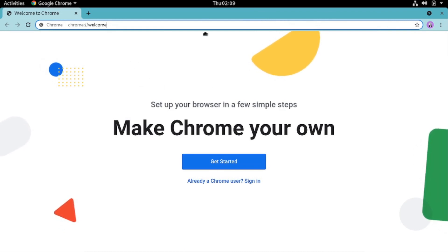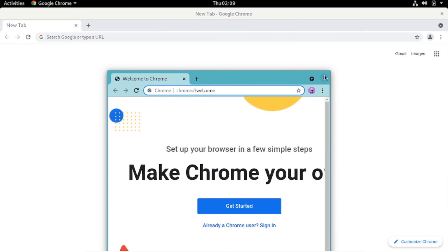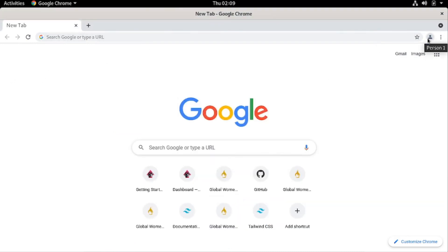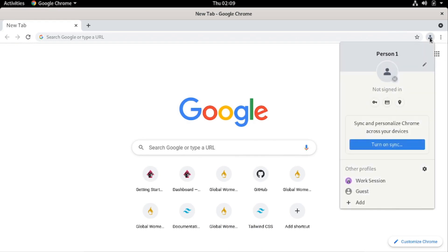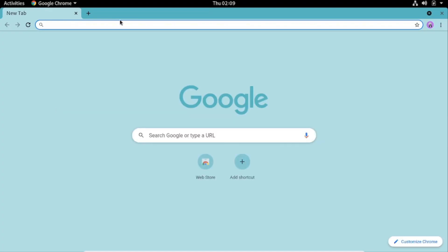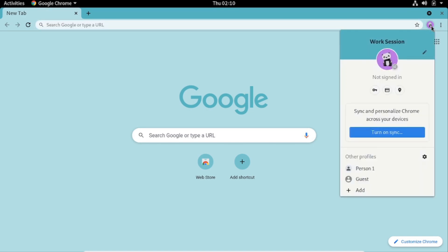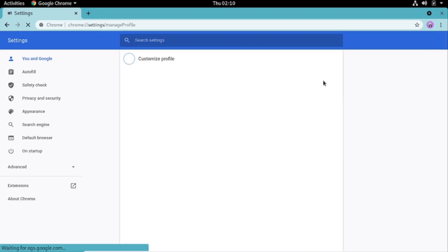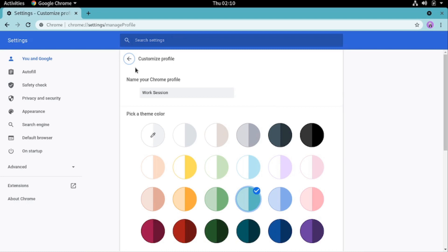That's how you create a profile. Now how can we customize our created profile? When we created it, it opened in a new window. If you close that window, to open the profile again, click here — you'll see the name of the current profile. To switch to the work session profile, click on it and then click 'Work Session' from the other profiles listed. It will open that profile and from this window you can customize your profile by clicking on the avatar icon, then hovering to see 'Customize Profile' and clicking the pencil icon.